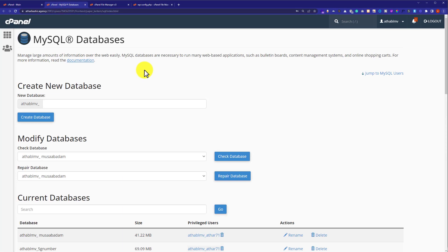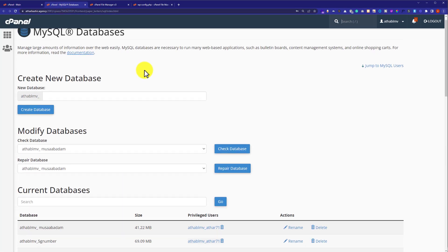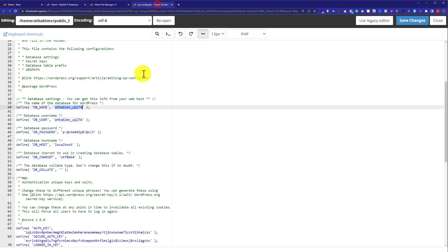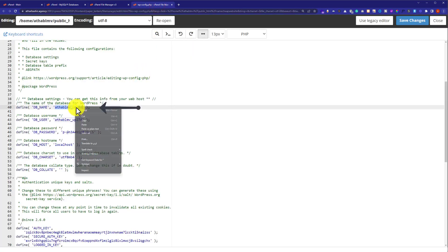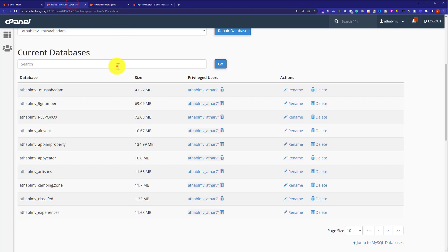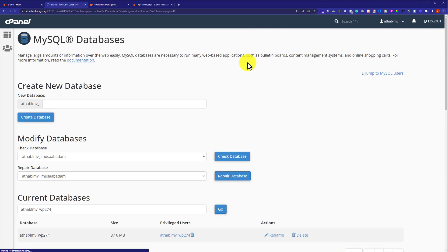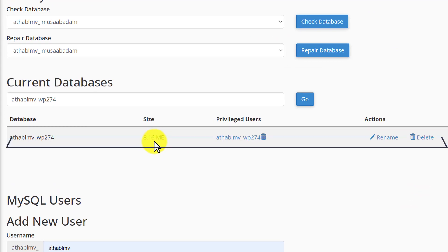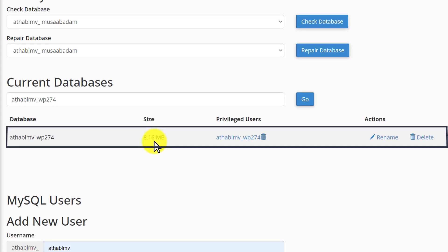After that, we will scroll down to current databases section. Here it is. Now I am going to copy the name of my database from here and search for it. Here is our WordPress website database.